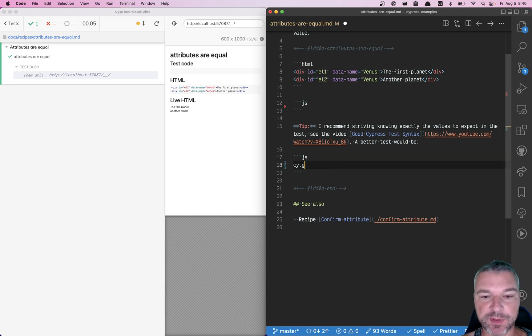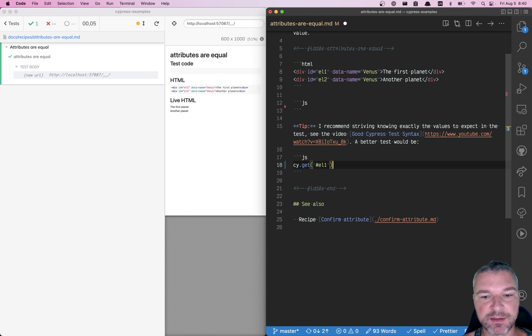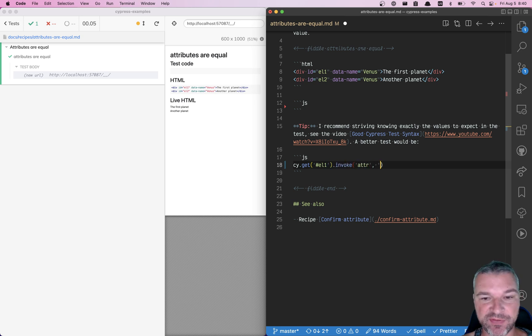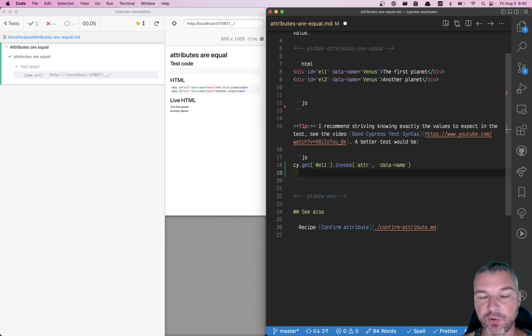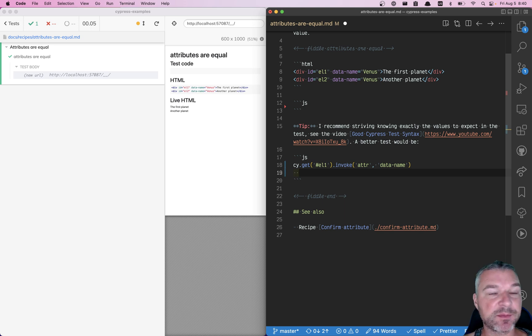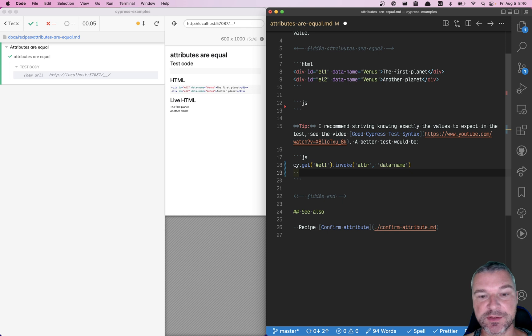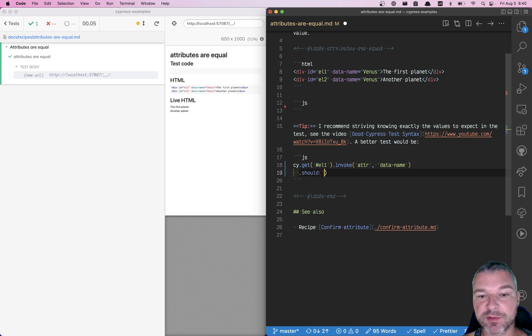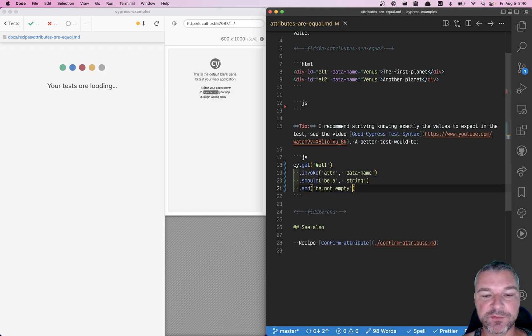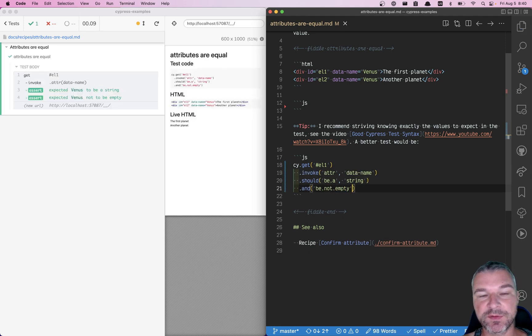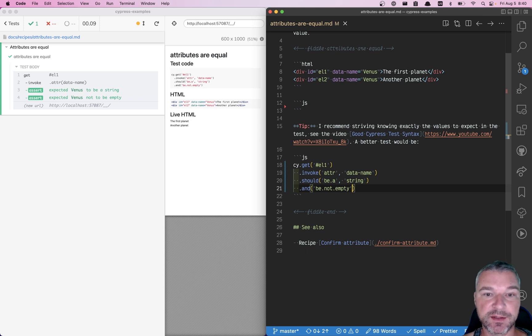First, we get the first element. In this case, I'm using an ID, and then we can invoke jQuery attribute method with the argument name data-name. This will give us a value of that attribute. The value could actually be empty at first and then the application will set it. So we want to attach a couple of assertions like be a string and be not empty to confirm that this element has a data attribute data-name.